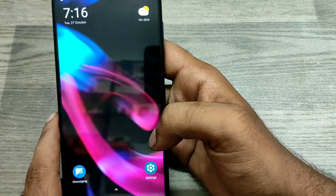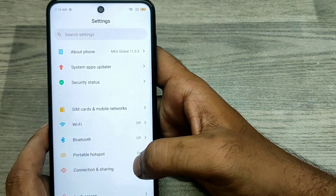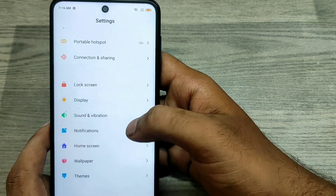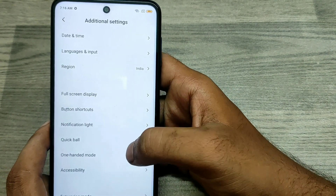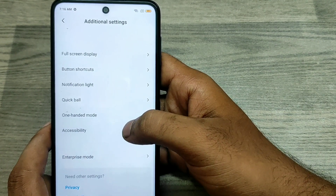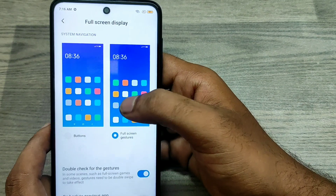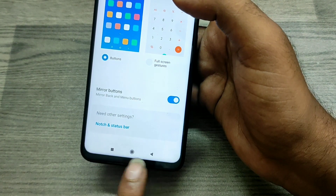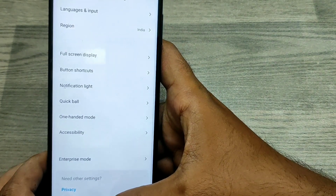If you want to use the Button option instead, go back to Additional Settings and click Full Screen Display. Then choose Button. You can now see the navigation button enabled at the bottom of the screen.